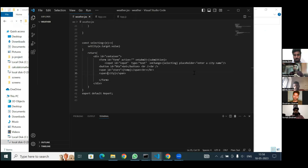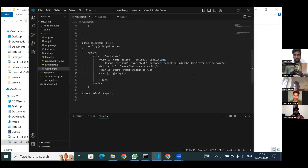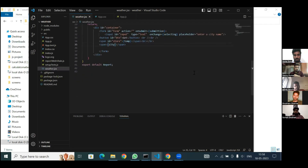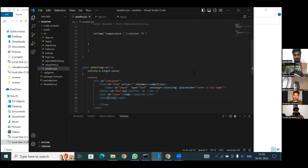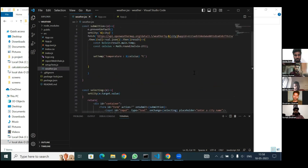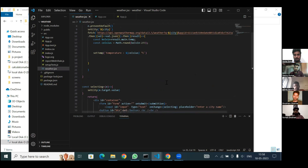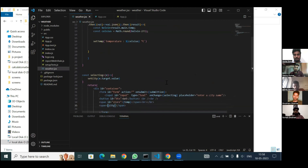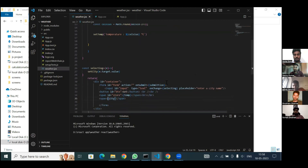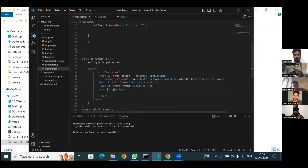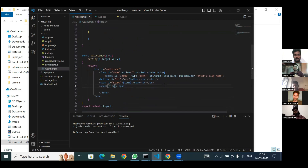Okay, once go to the VS Code and show me your folder. What is the use of package.json? Package.json is used to store the modules in an object manner. Okay, fine.